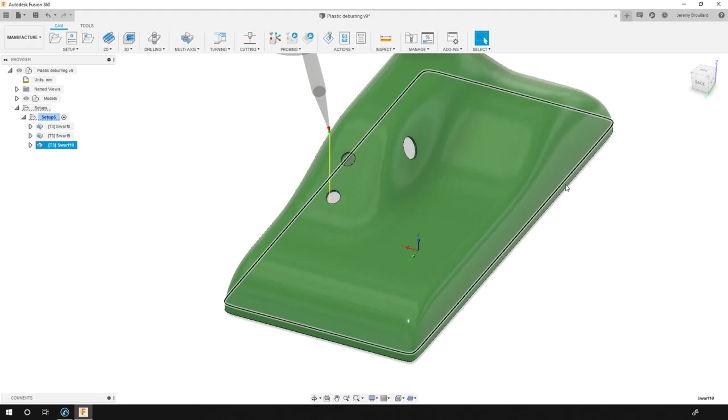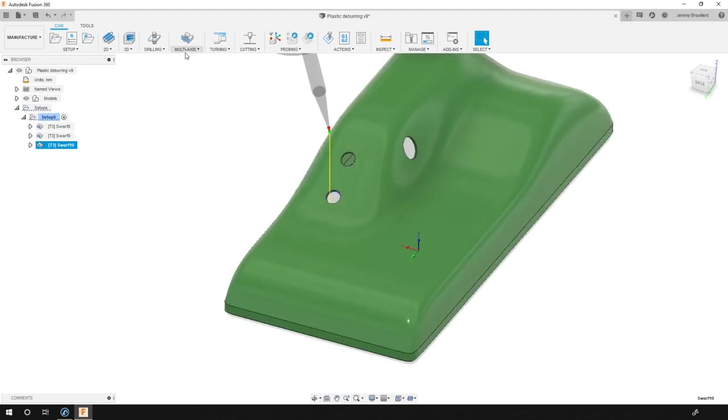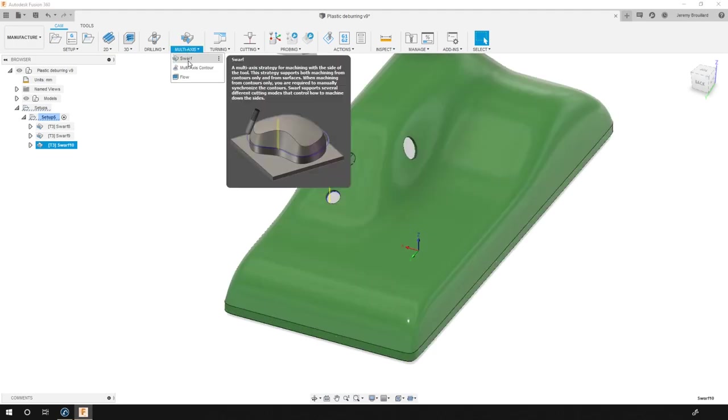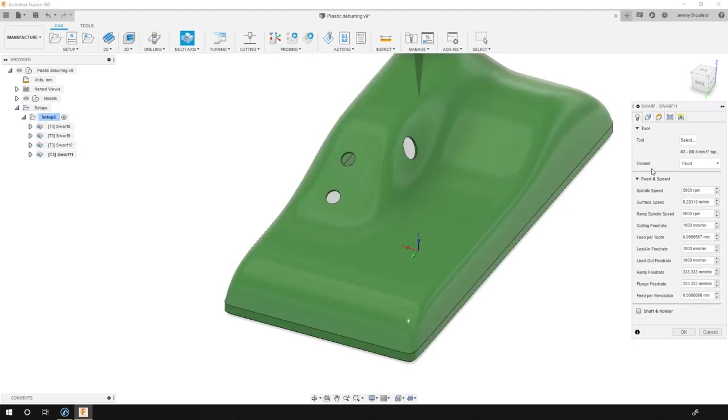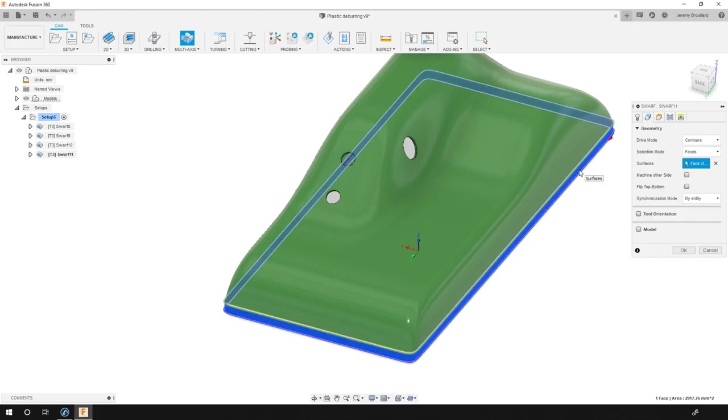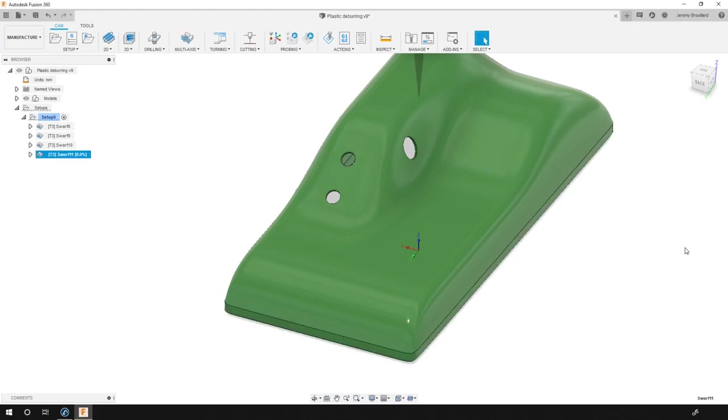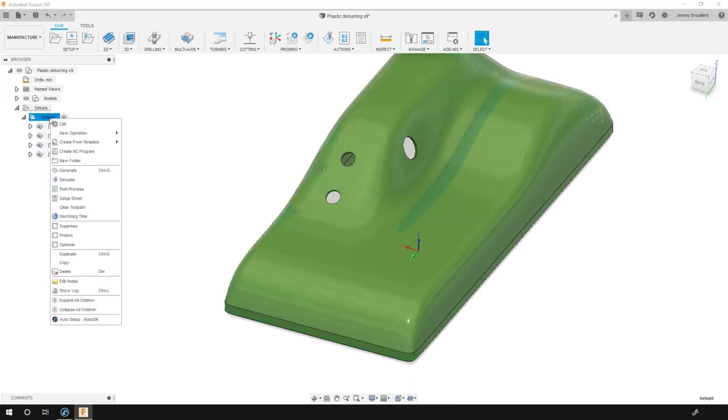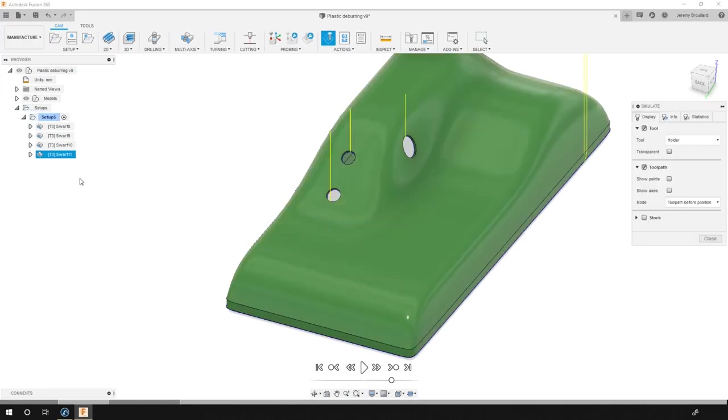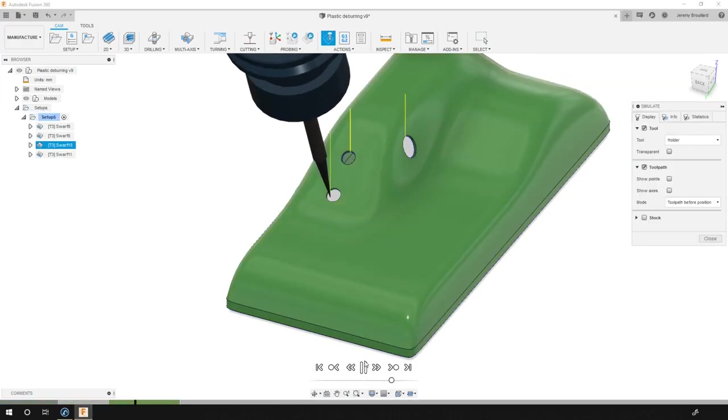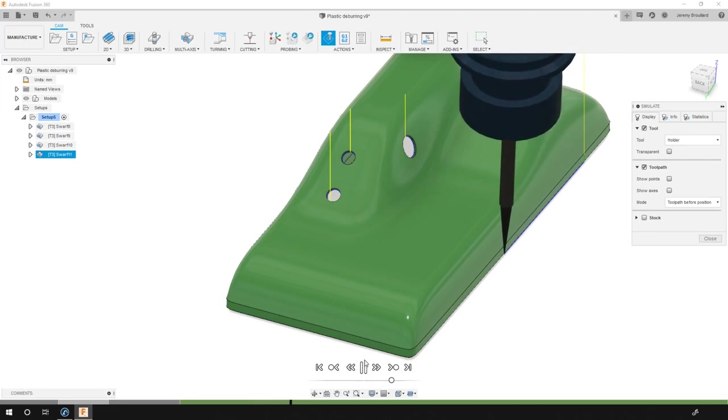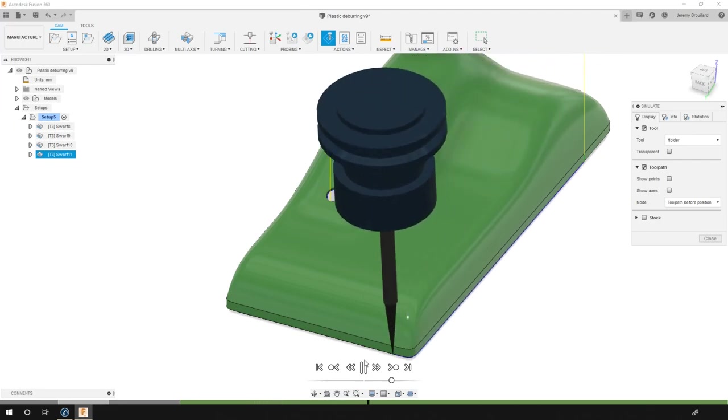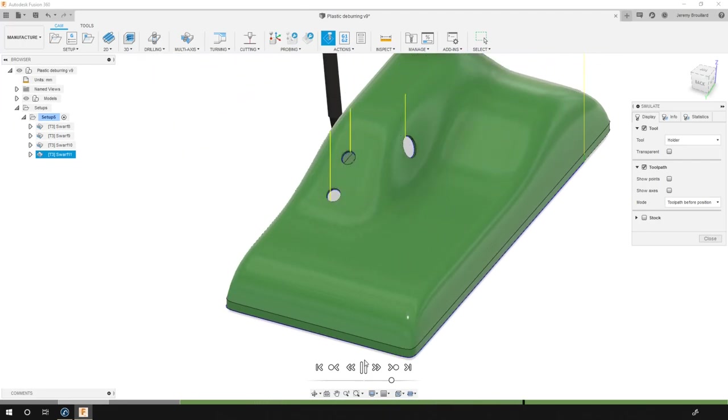Okay, now we need to add the bottom part in the same way. This one takes a bit longer to calculate so I will just fast forward that part. Okay, now that the calculation is done I can simulate all the paths I just created. It will start from the holes and then the contour. Perfect.